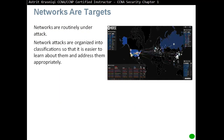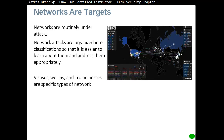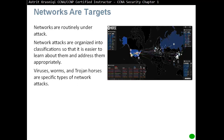Our networks are targets. Networks are routinely under attack. Network attacks are organized into classifications so that it's easier to learn about them and address them appropriately. Viruses, worms, and Trojan horses are specific types of network attacks.